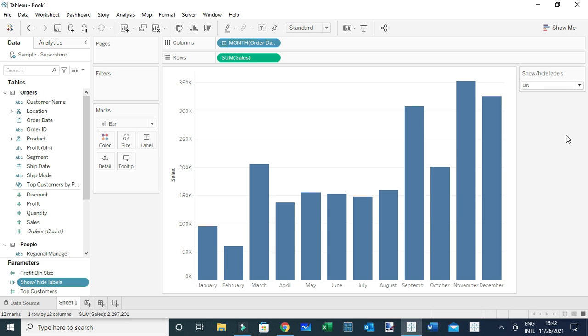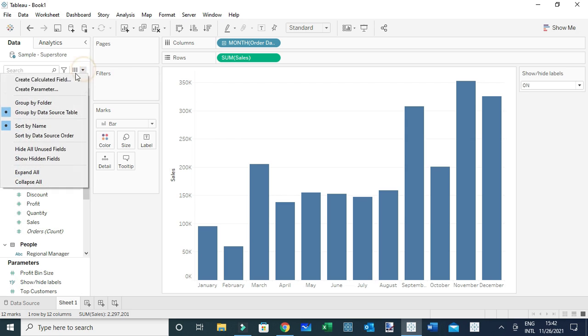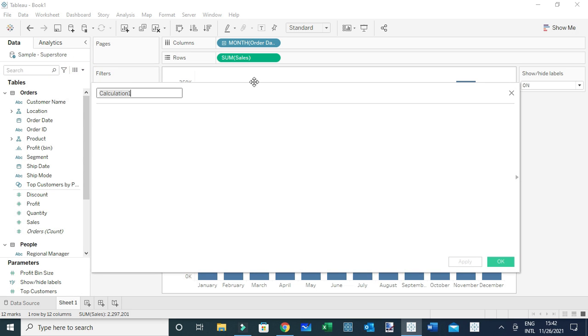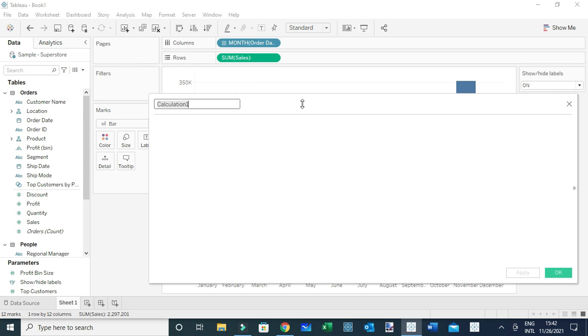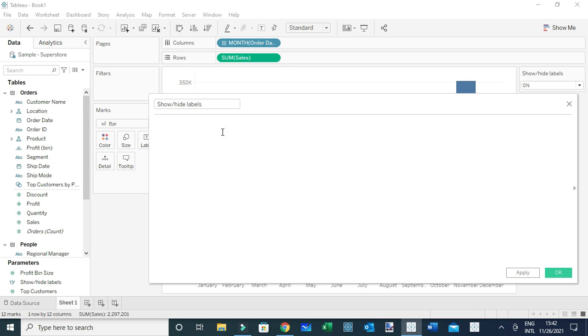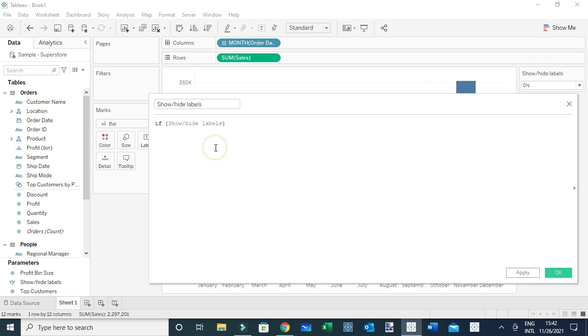Now what I'm going to do is create a simple calculated field. We can give this calculated field a name, so let's call it 'Show/Hide Labels'. The calculation will be very simple. I'm going to say if the parameter Show/Hide Labels is true...